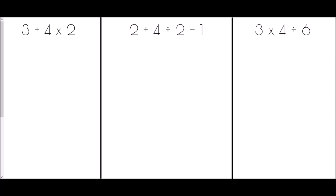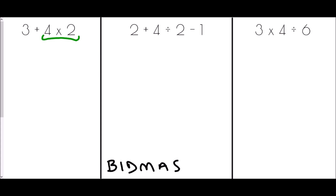Let's put this into action using 3 + 4 × 2. Keeping BIDMAS in mind: do we have any brackets? No. Any indices? No. Any division or multiplication? Yes — we have a multiplication, so that's the first thing we do. The 3+ stays exactly as it is, and we work out 4 × 2 = 8. Moving on to addition and subtraction: 3 + 8 = 11.